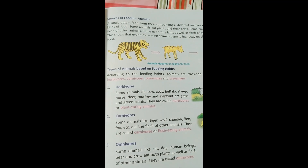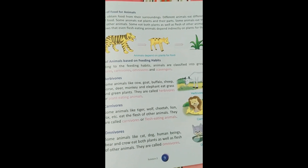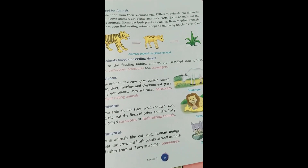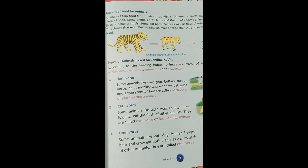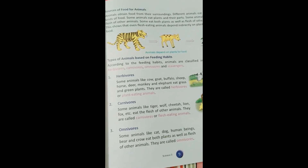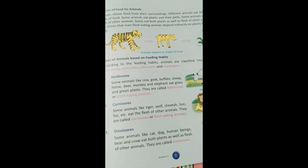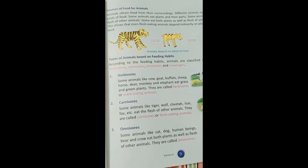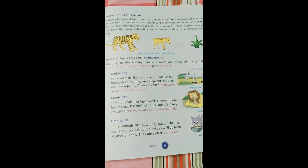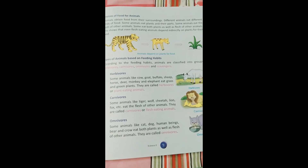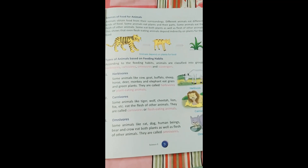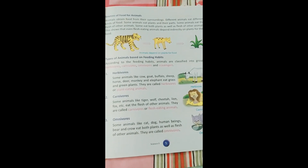Animals obtain food from the surroundings. Different animals eat different types of food. Some animals eat plants and their parts, some eat the flesh of other animals, and some eat both plants and flesh. Even flesh-eating animals depend indirectly on plants for their food. For example, the diagram shows that grass is eaten by a goat, and the goat is eaten by a tiger. This process continues each and every day.